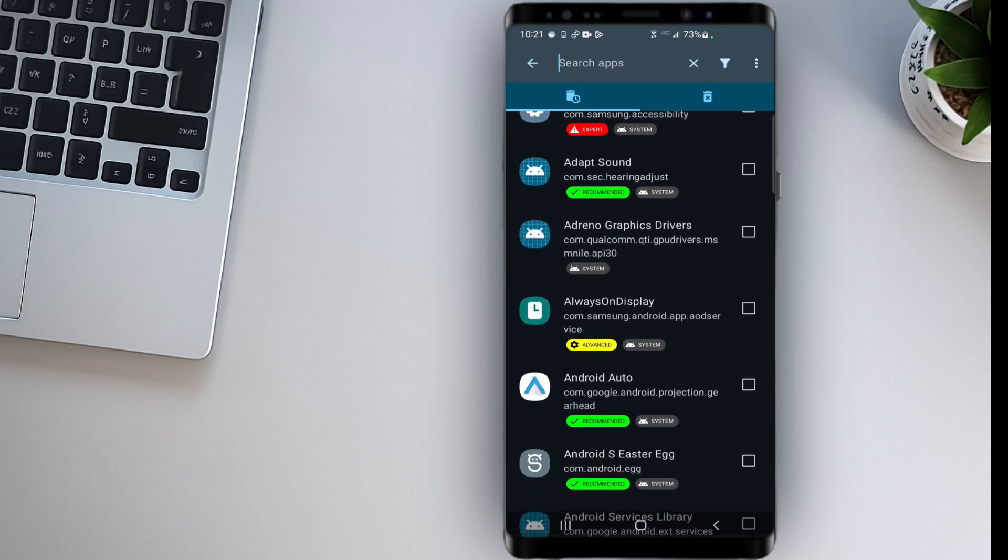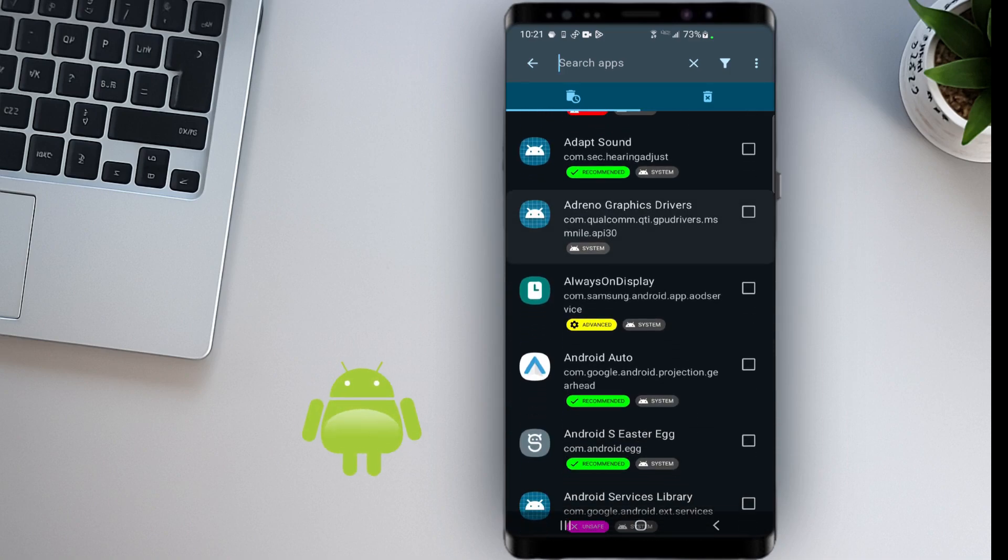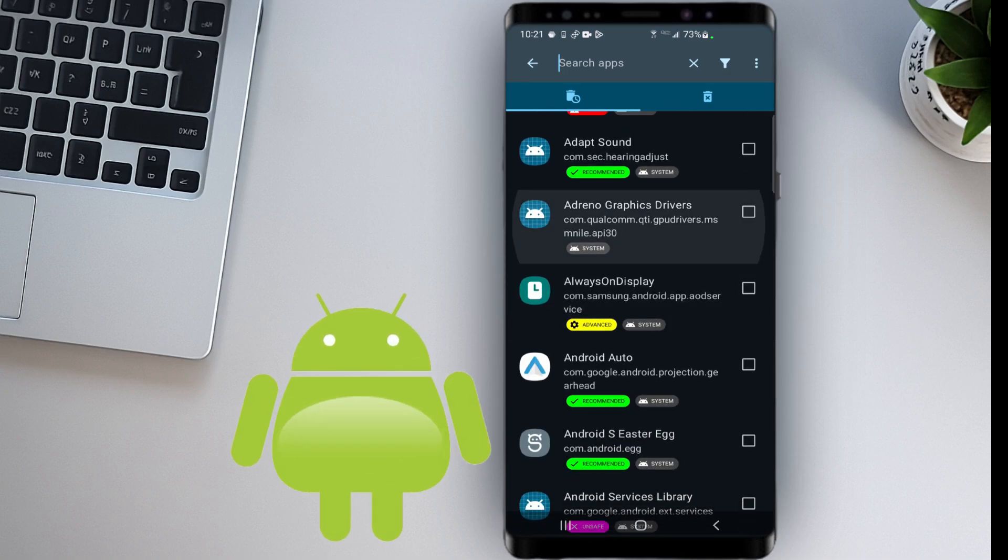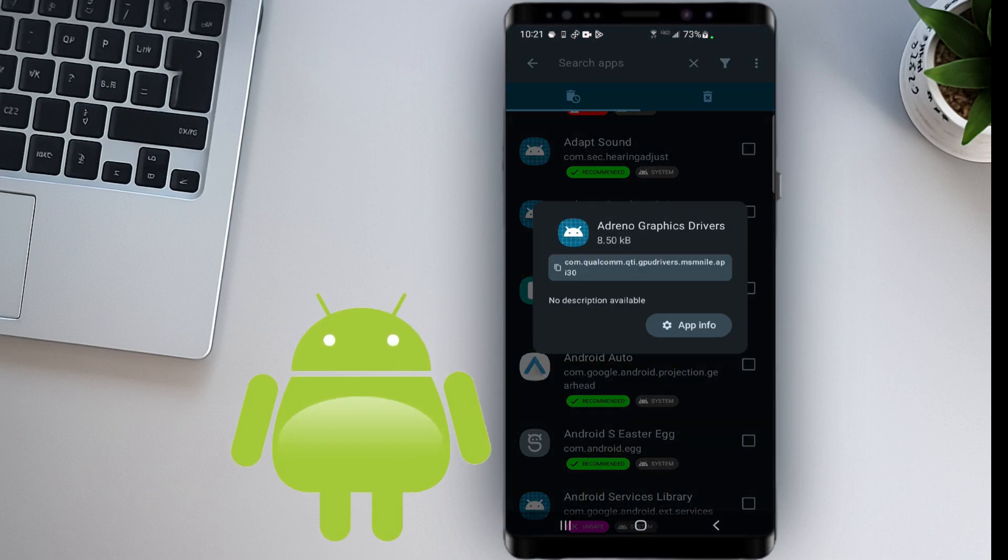In today's video, I'll show you how to remove bloatware. You don't need a computer, you don't need root access, and yes, it's completely safe as long as you follow every step carefully.